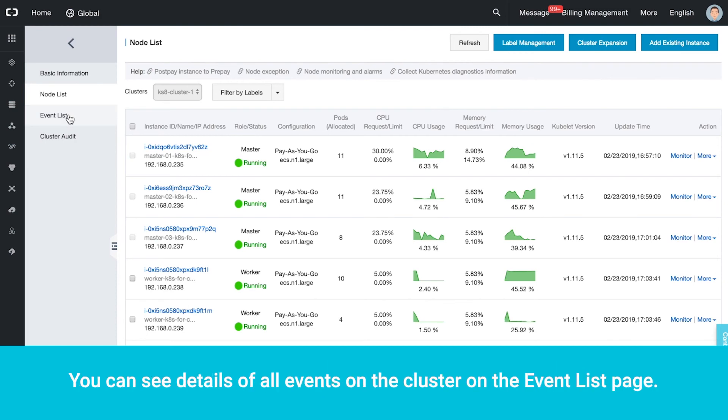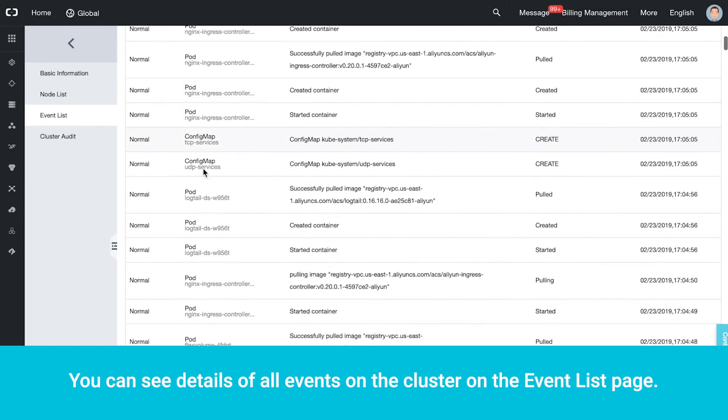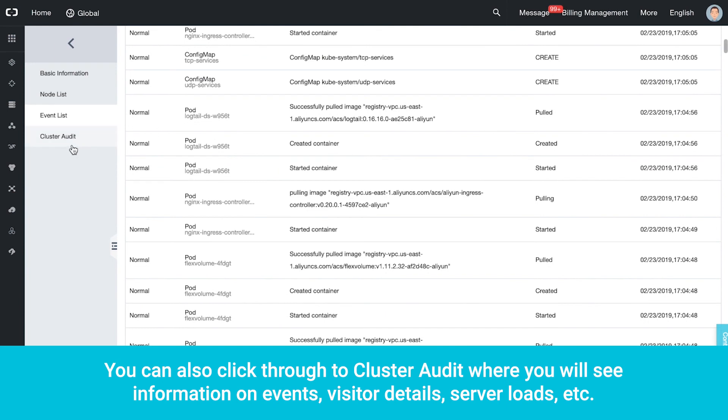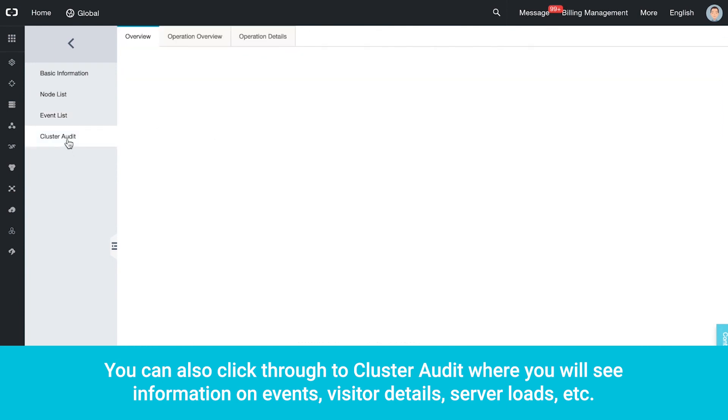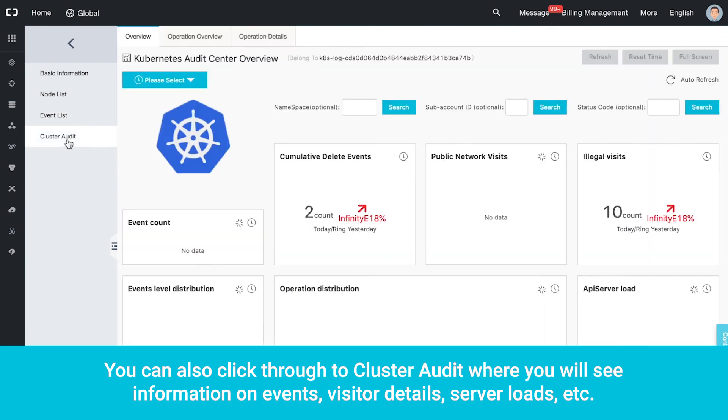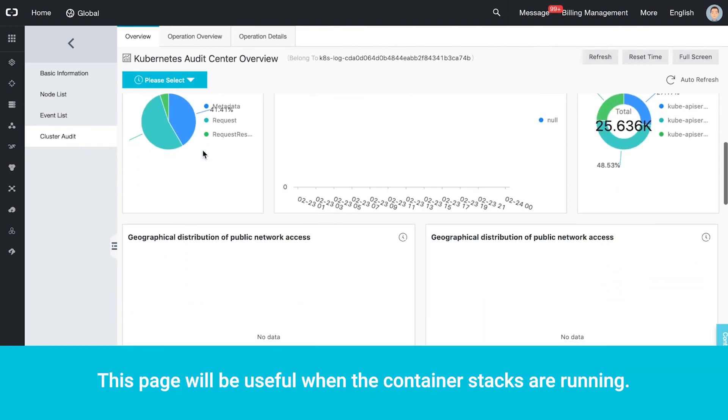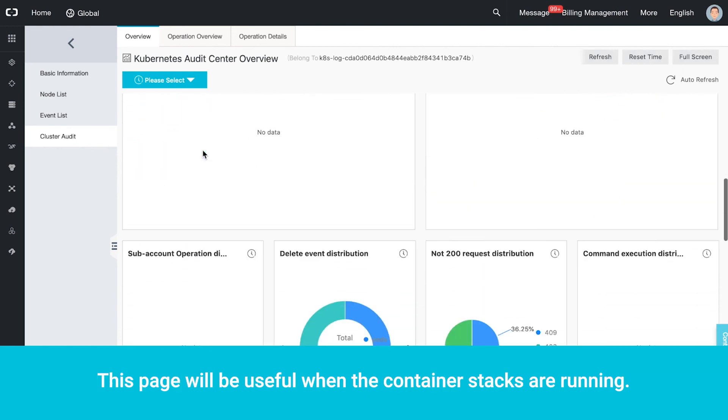You can see details of all events on the cluster on the event list page. You can also click through to Cluster Audit where you will see information on events, visitor details, server loads, etc. This page will be useful when the container stacks are running.